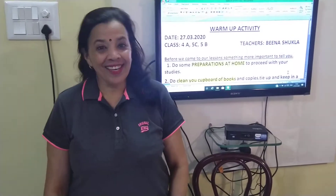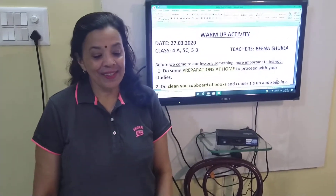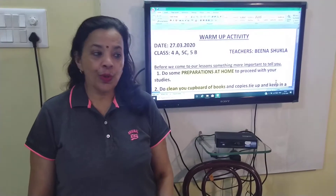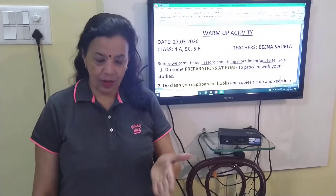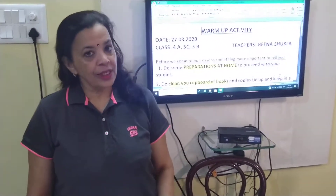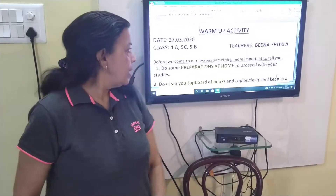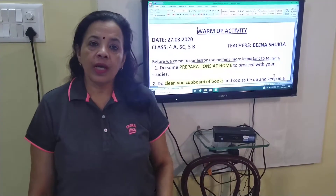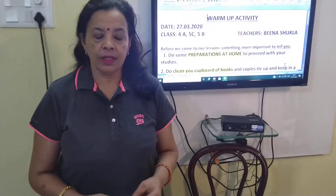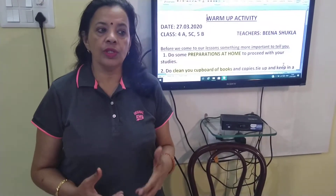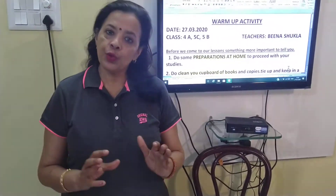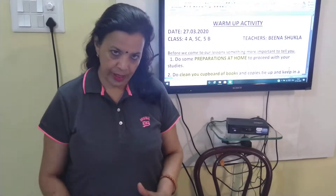Good morning, lovely children. In last session, I told you how to manage this lockdown time. So in continuation, I am going to tell you something about how to manage in less resources — how to manage your study in less resources and whatever you have, you have to use that only.